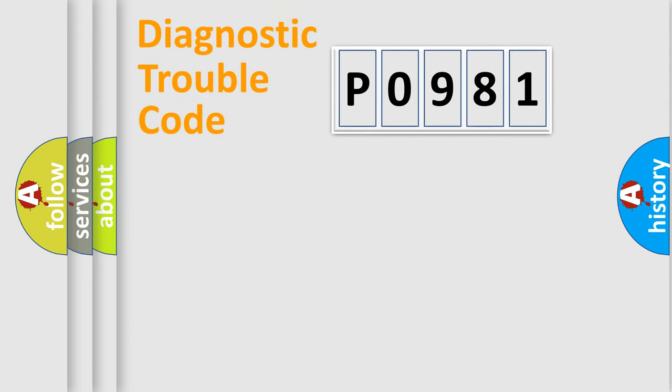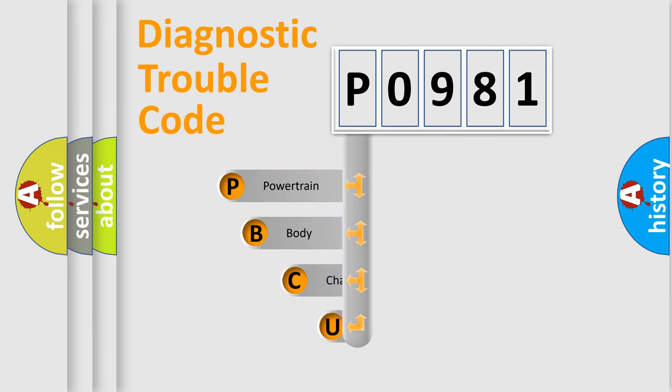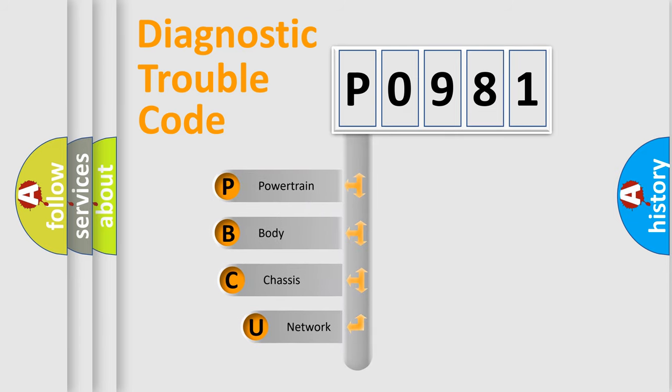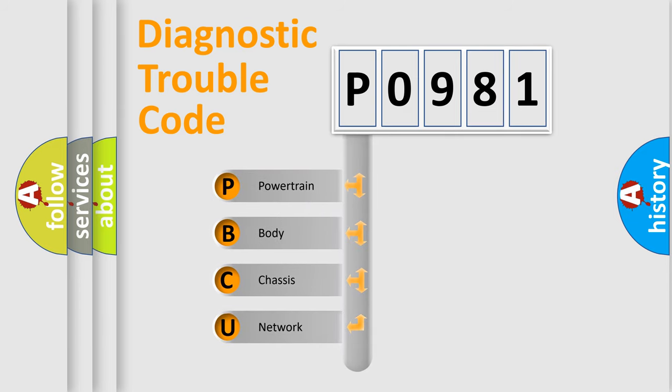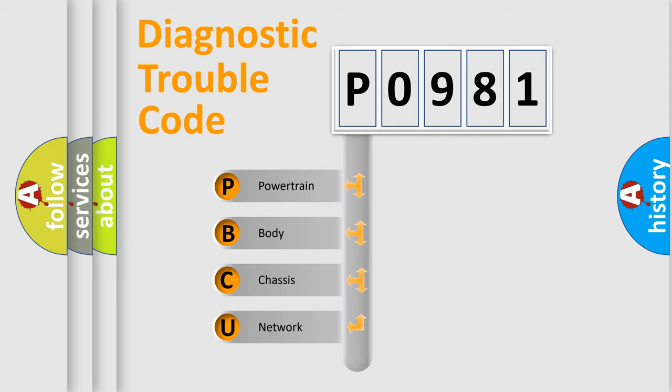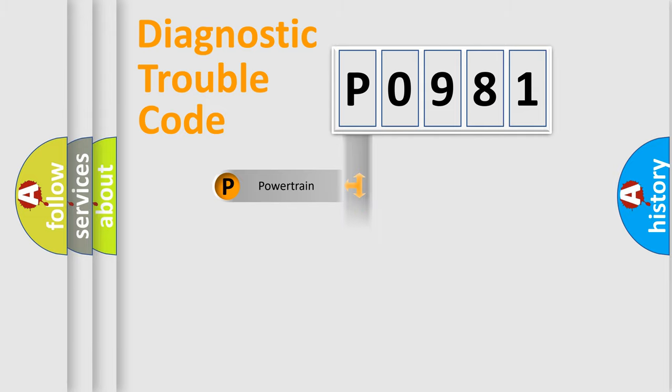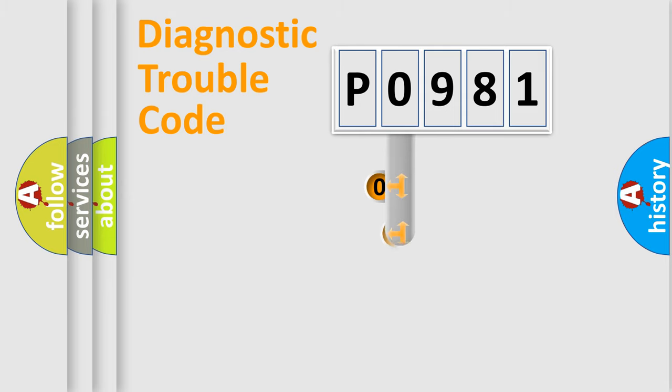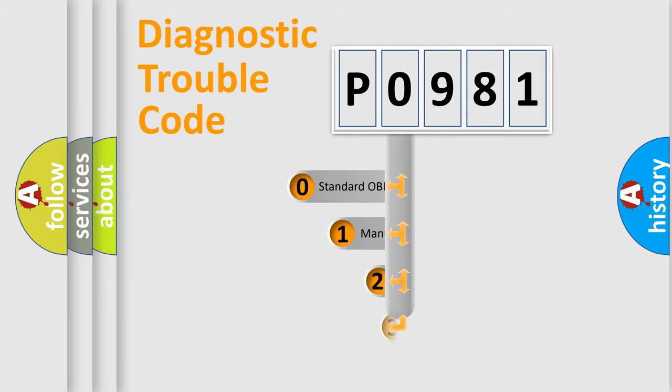First, let's look at the history of diagnostic fault code composition according to the OBD2 protocol, which is unified for all automakers since 2000. We divide the electric system of automobile into four basic units: Powertrain, Body, Chassis, Network. This distribution is defined in the first character code.